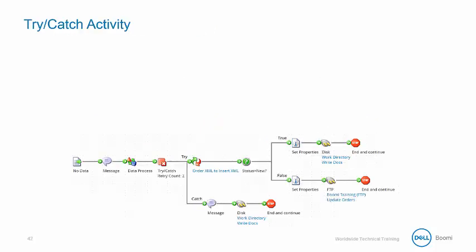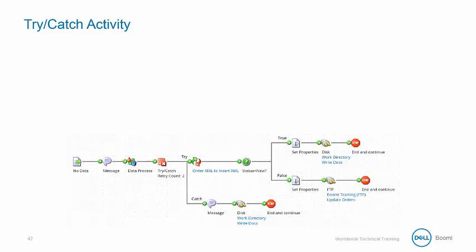We're going to modify a pre-built process using the try-catch shape so that all successful documents will be processed and all error documents captured and routed from the main process flow.